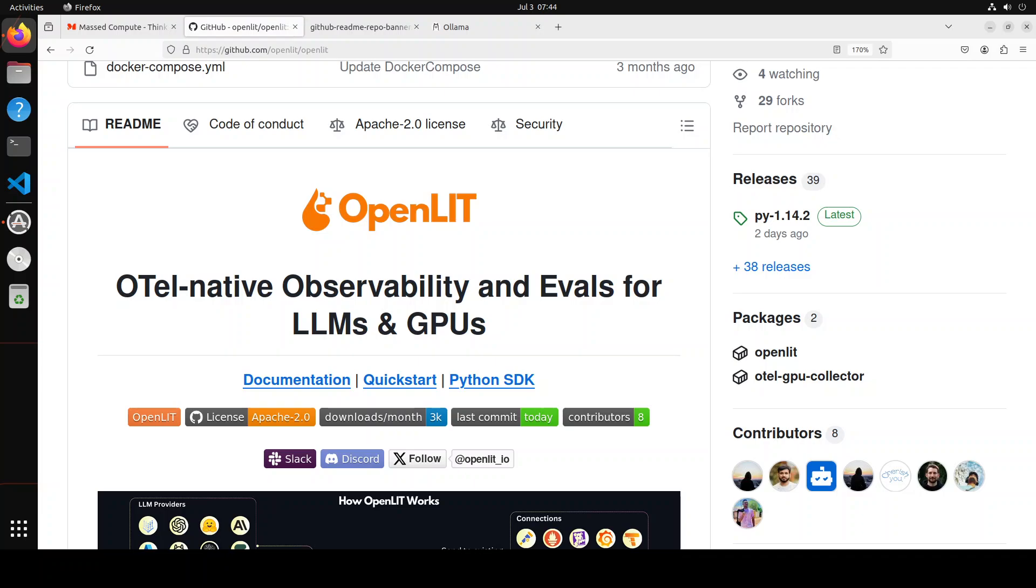I am genuinely excited to share this tool with you, and I promise by the end of this video you will agree with me. In this video, we are going to install this tool, OpenLIT, on our local system, and then we will monitor our LLM usage with it.